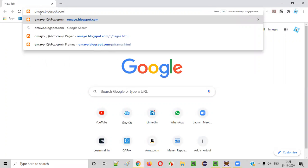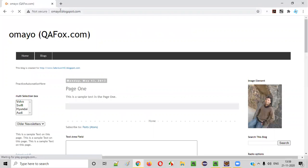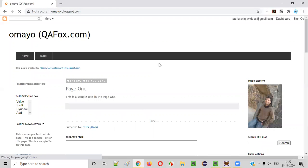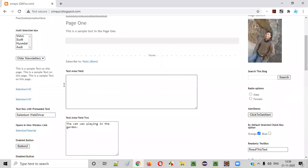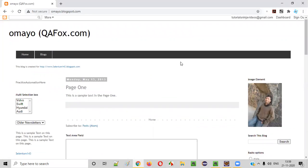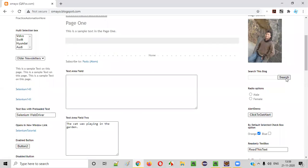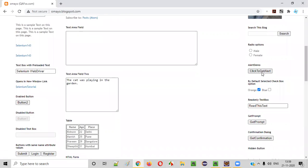I use this sample application omaya.blogspot.com. So let's browse this. Once we go to the application, as you can see on this application page, there are several UI elements — a search button, a click to get alert button, and a text box field. Every element has some HTML code.